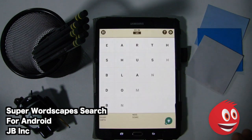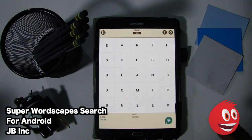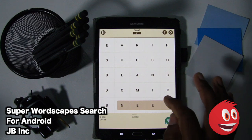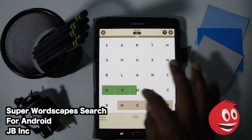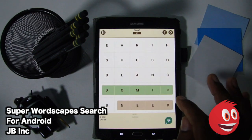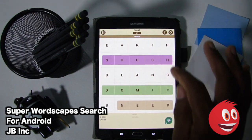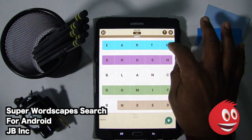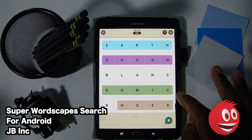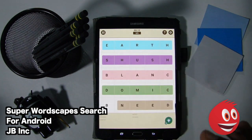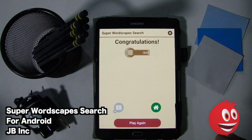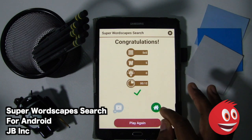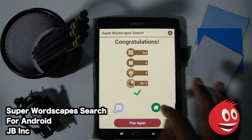We're going to play again — this is pretty fun. We have six words: Need, Atomic, Shush, Earth, and Blank. Nice! Now let's step it up. We're going to go back home — we did it in 12 seconds this time, which is very nice.